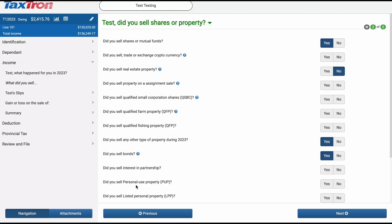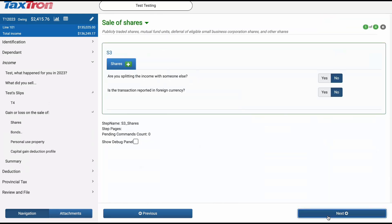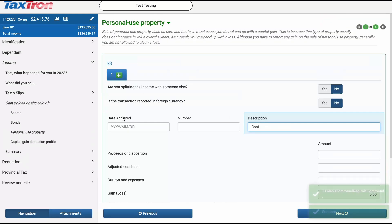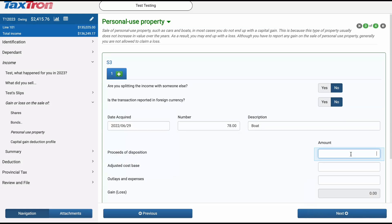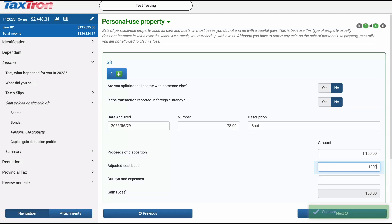Navigate to the step asking: Did you sell any other type of property during 2023? And answer Yes. Next, answer Yes to the question: Did you sell personal-use property (PUP)? Click Next and enter 'boat' in the description. Enter the proceeds of disposition as $1,150, and for the adjusted cost base (ACB), report $1,000. Remember, in the case of personal property disposition, if the ACB is less than $1,000, it's considered $1,000. You will see a capital gain of $150.